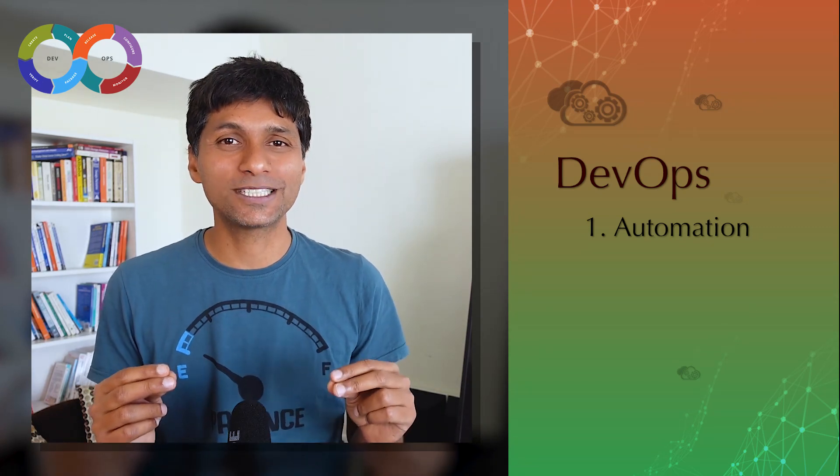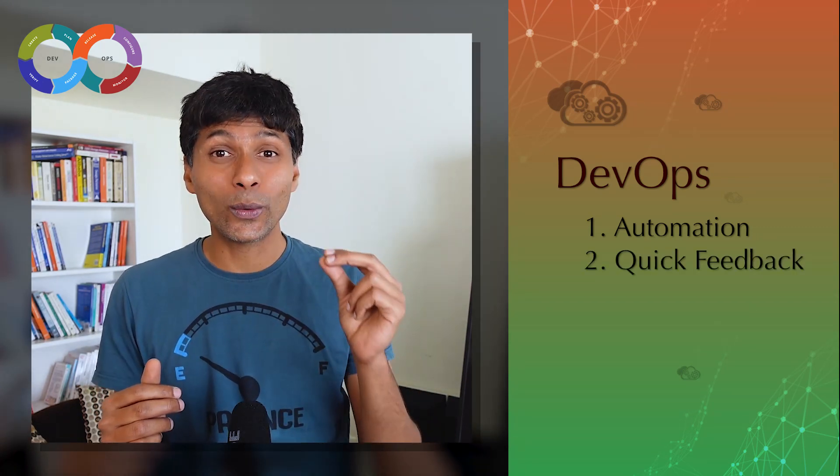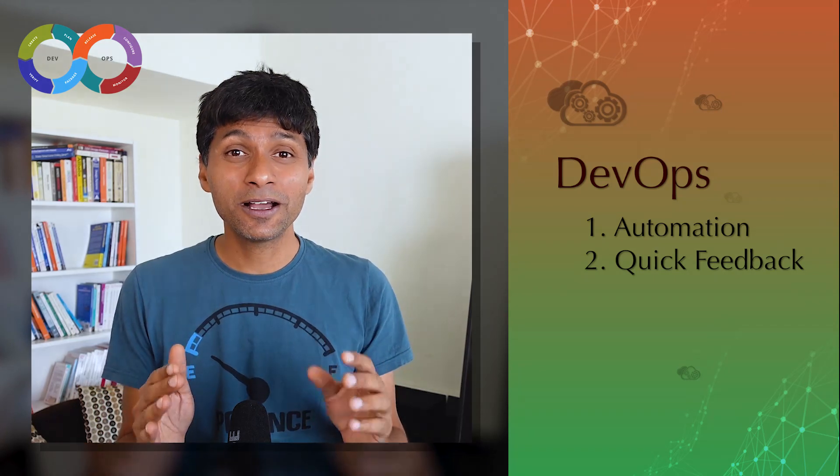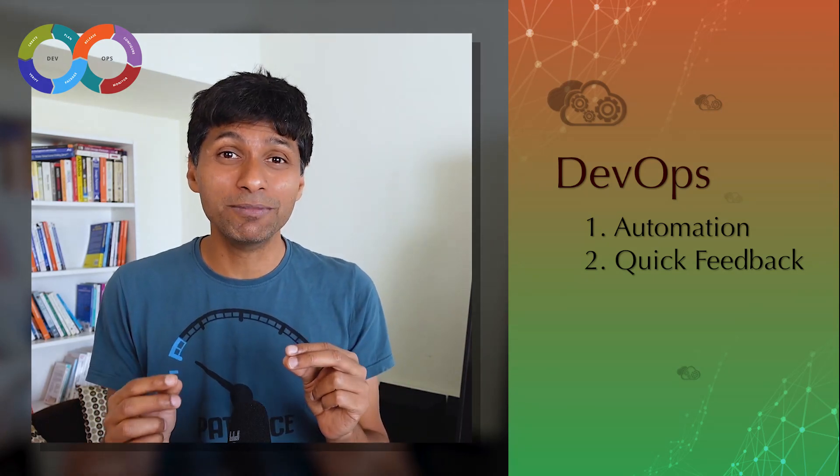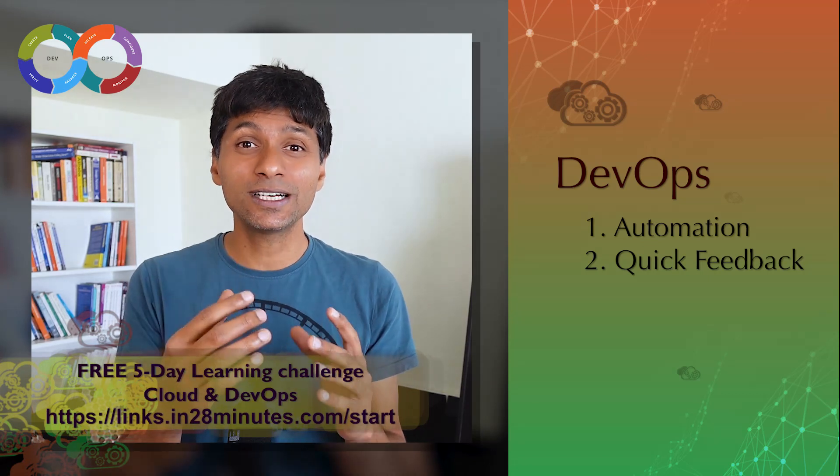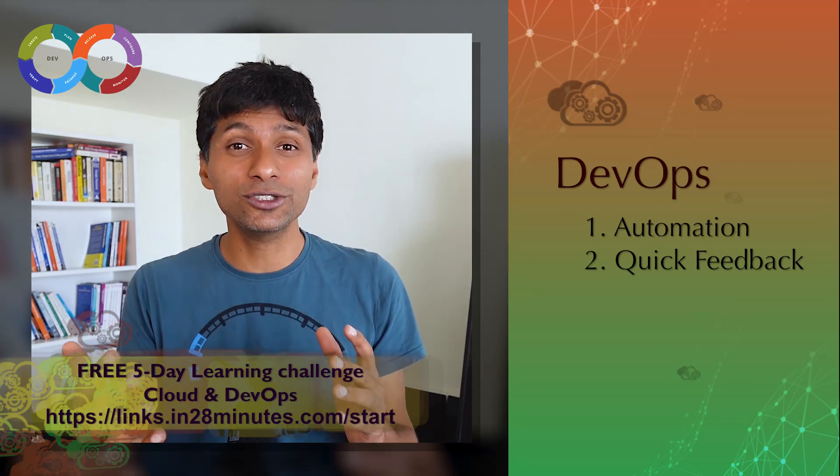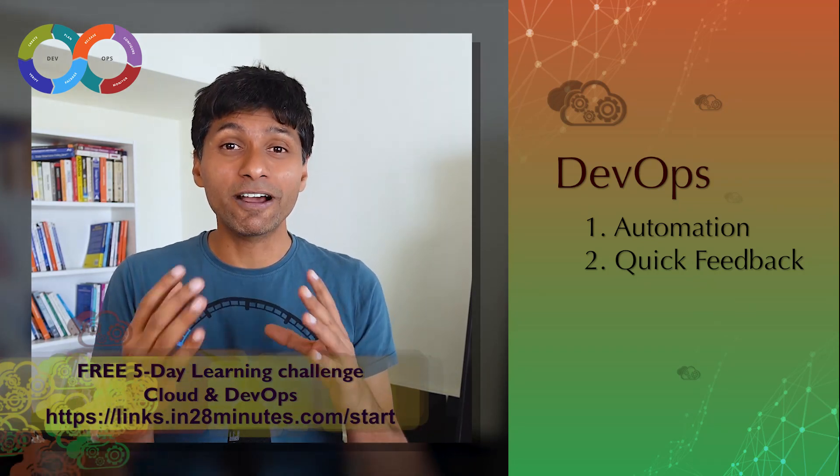So that's the number one focus of DevOps - automation. Number two is quick feedback. Automation is good, but your automation needs to enable quick feedback. Business wants to know whether a specific feature is something your users like or not.